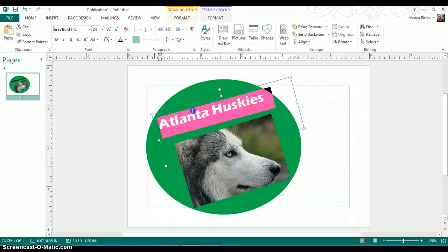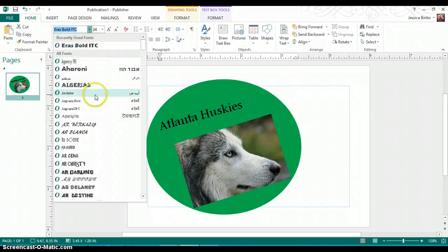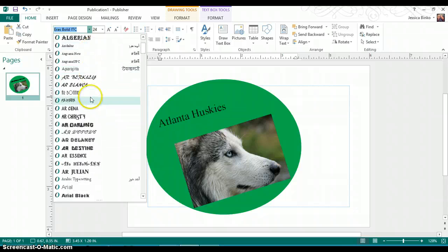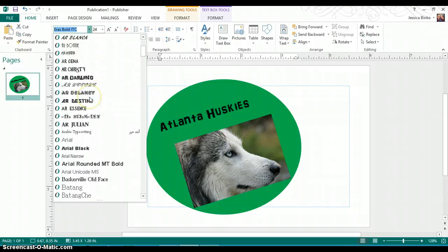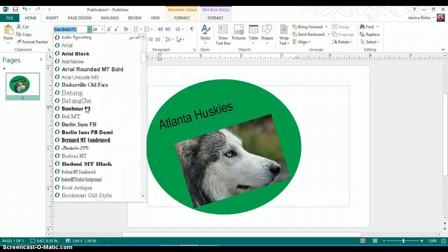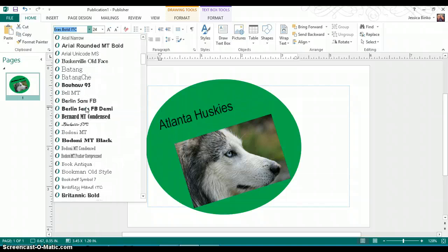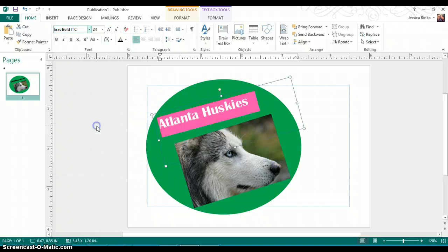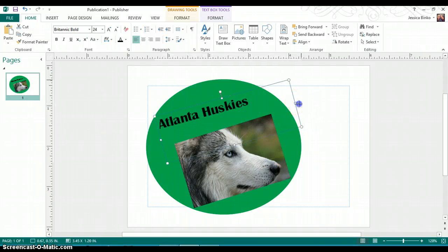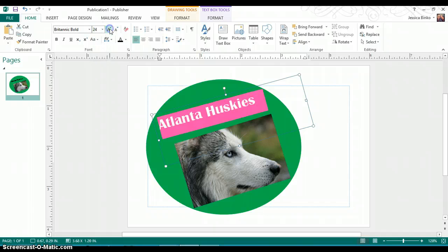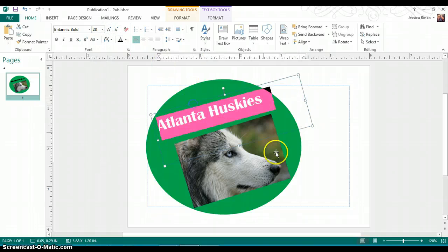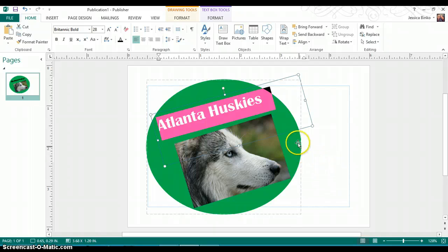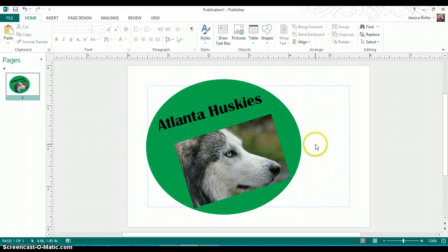You want it to be easy to read. To change that font, I think I can do a little better than that. There. I like Britonic Bold. Make it a little larger. And there.